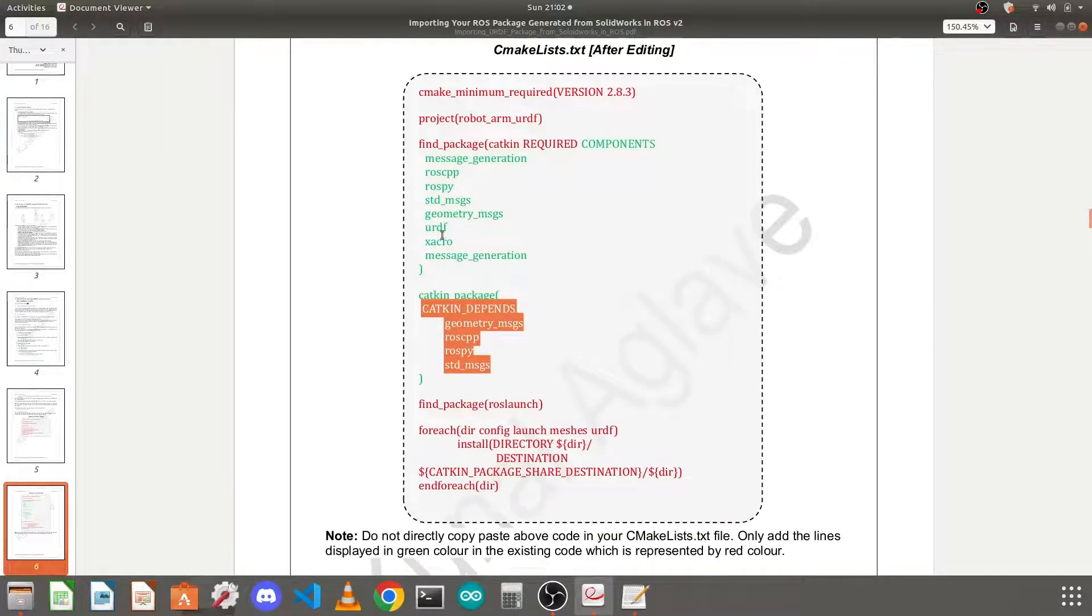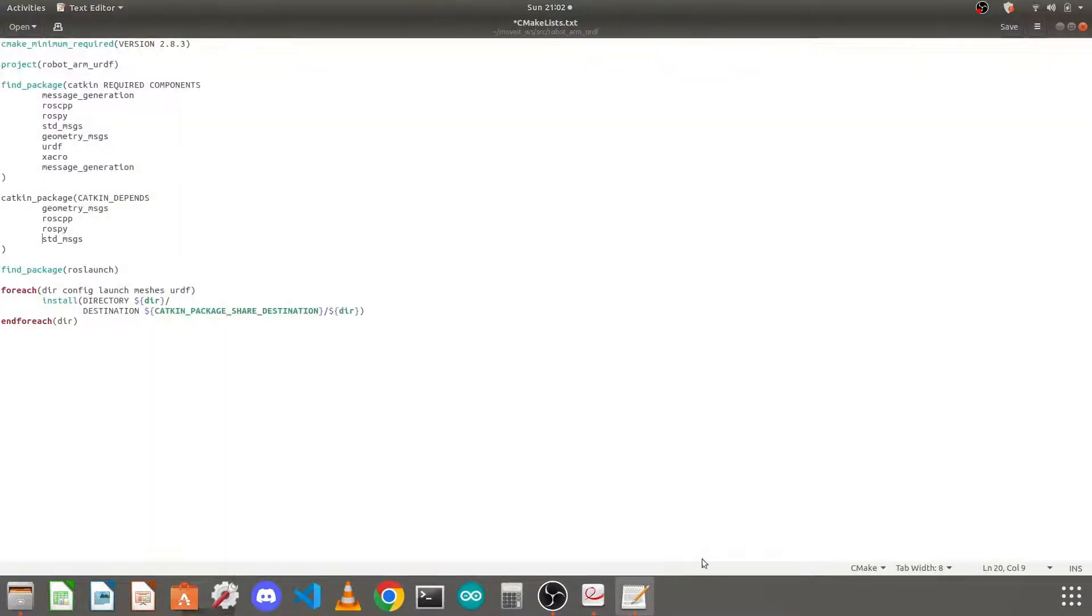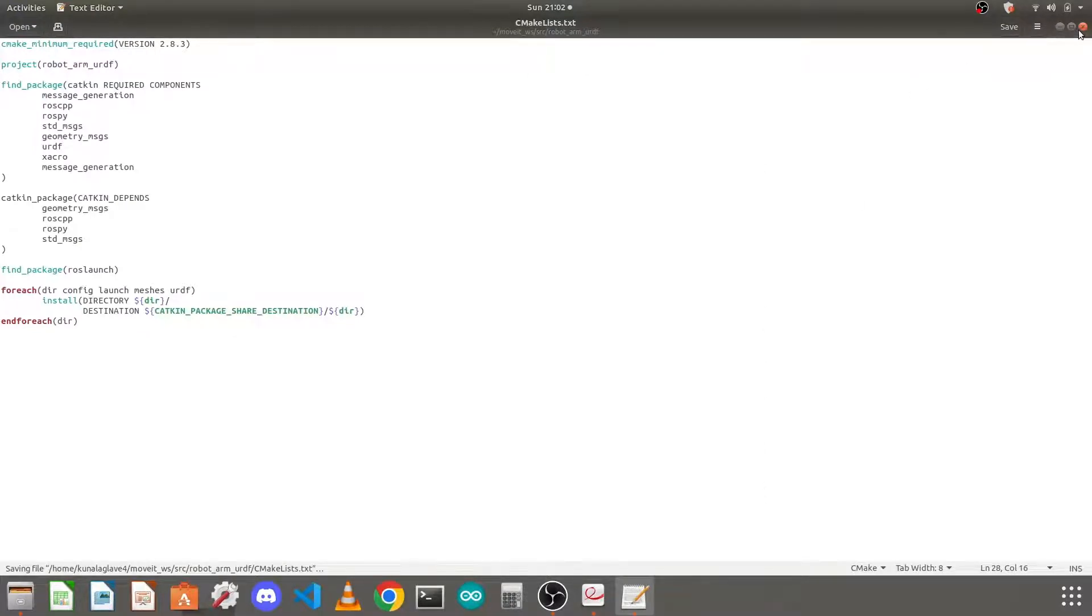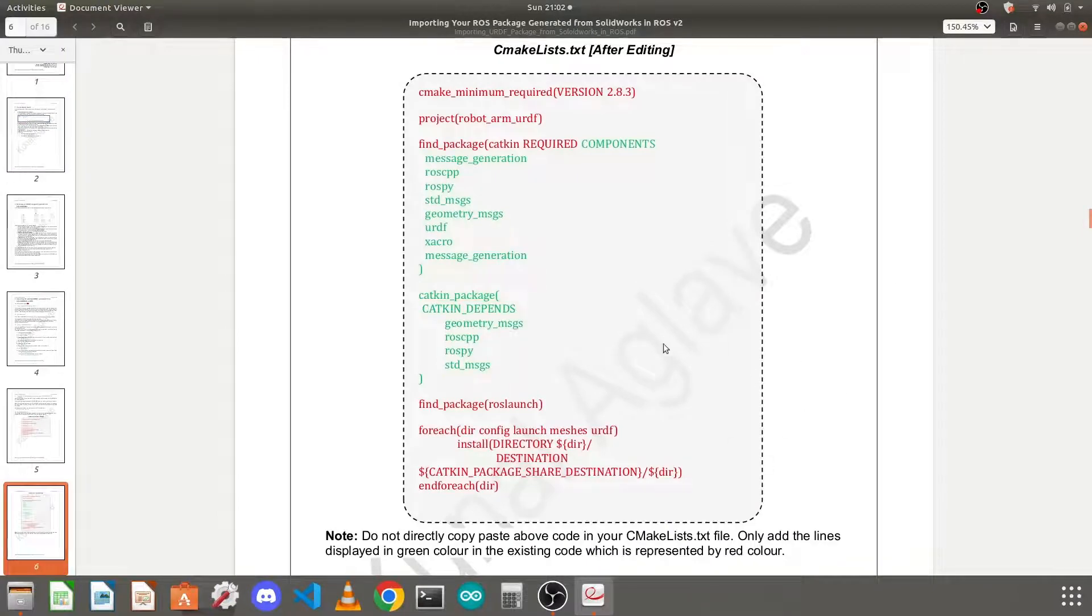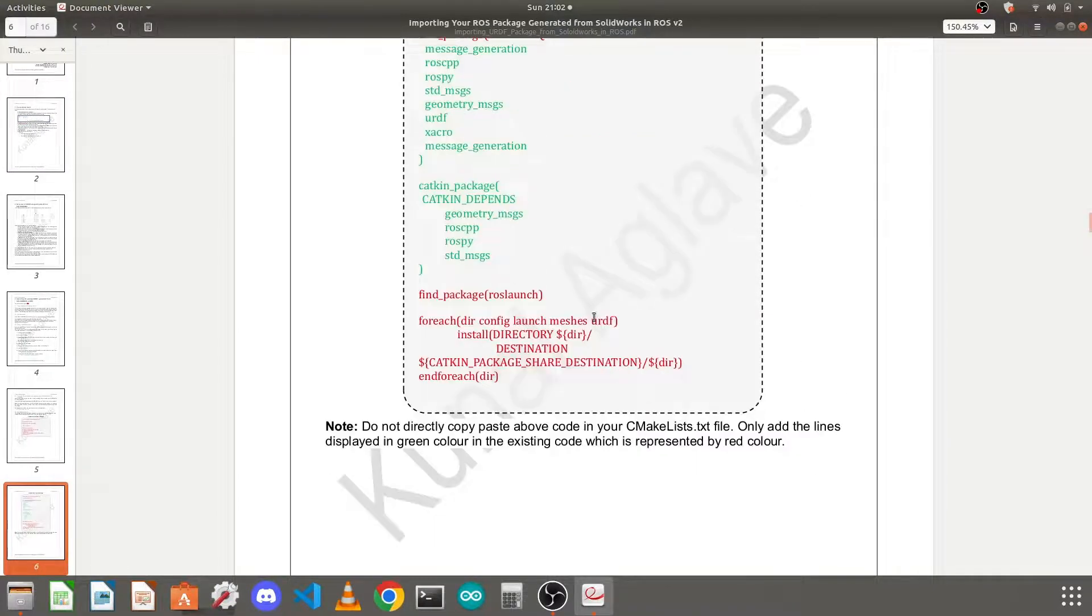And then we have added all the lines we want to add, so save it and close it. If you make any mistakes in this, you will get some error while building your package.